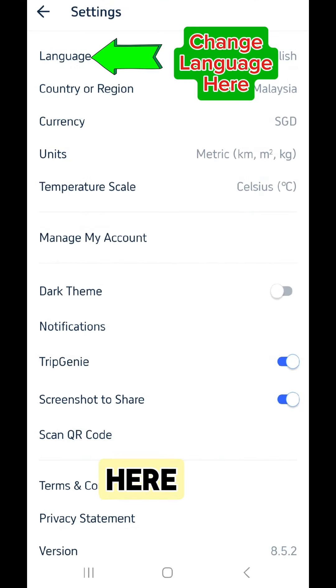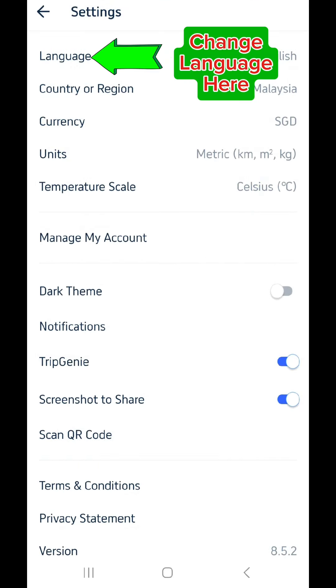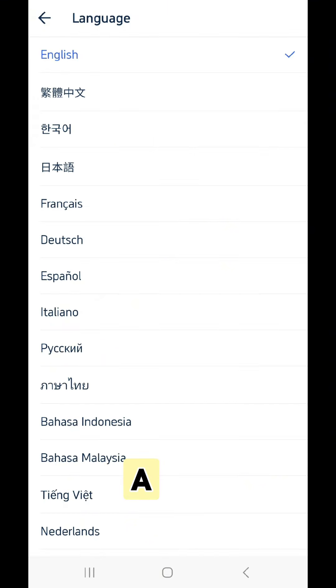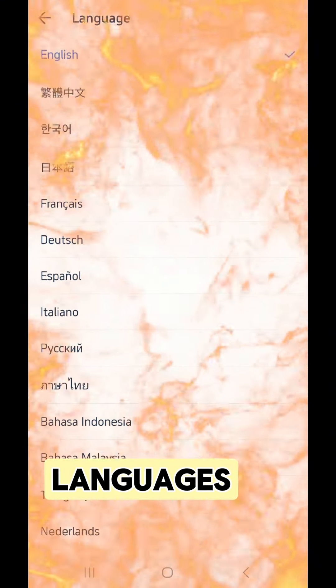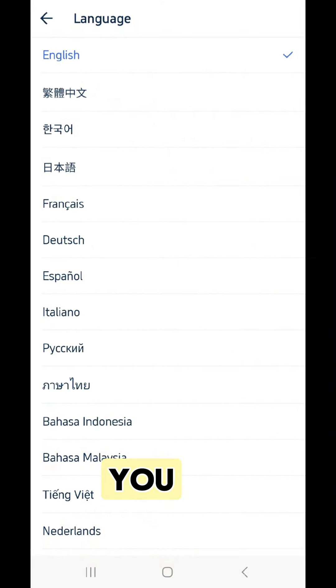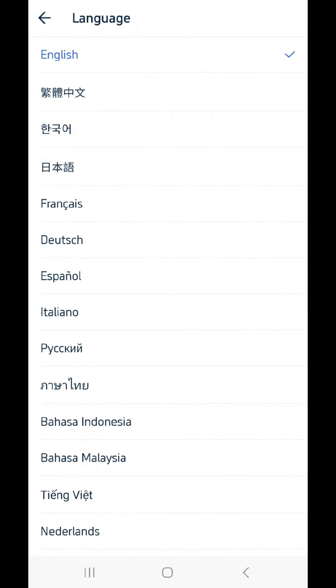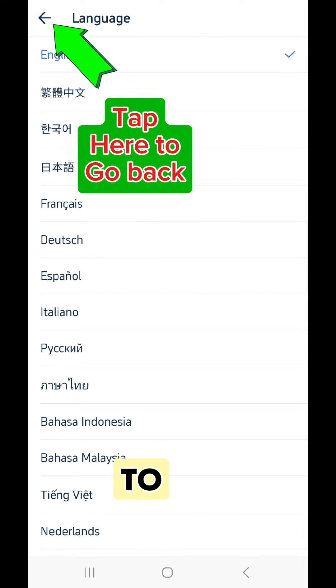Tap here to change your language. A page with all the available languages will open. Choose the one you want. Tap the arrow at the top to go back.